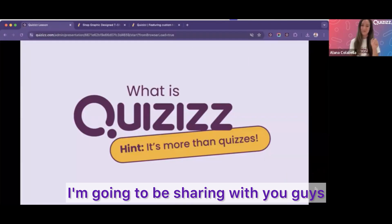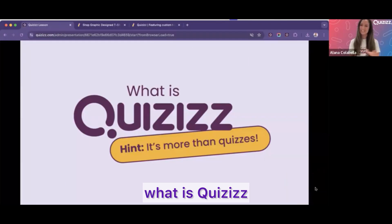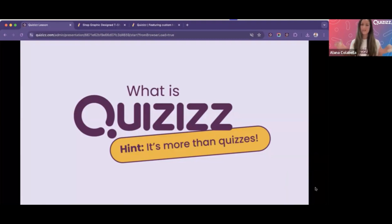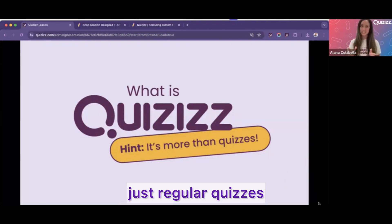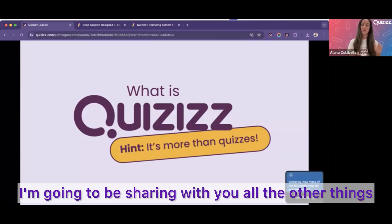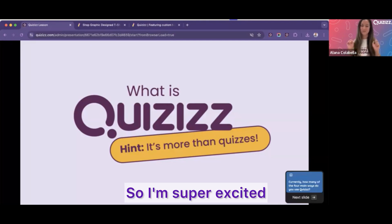I'm going to be sharing with you guys what Quizzes is — and it is so much more than quizzes. Beyond just regular quizzes that you can make on Quizzes, I'm going to be sharing with you all the other things that you can do.